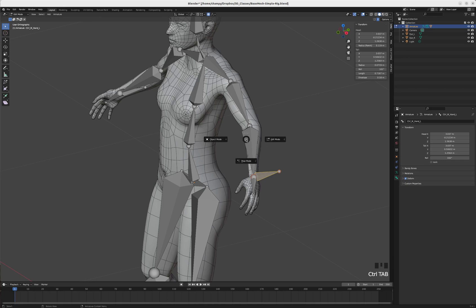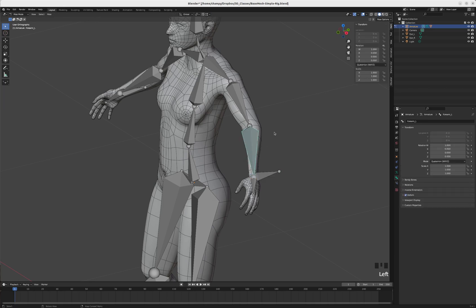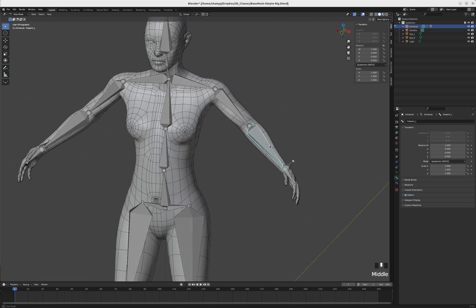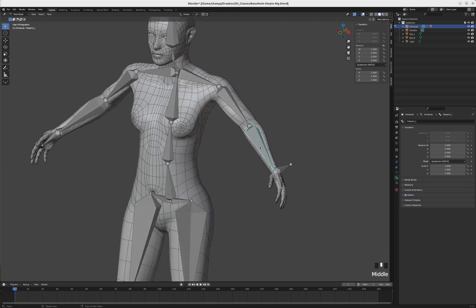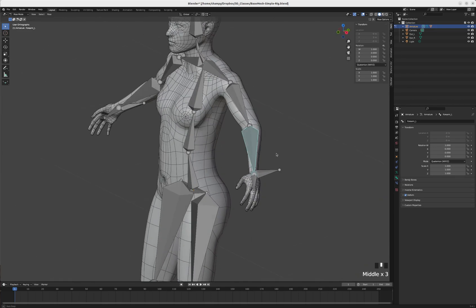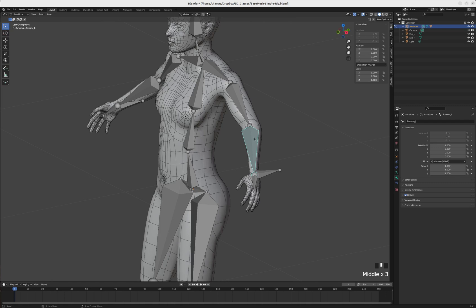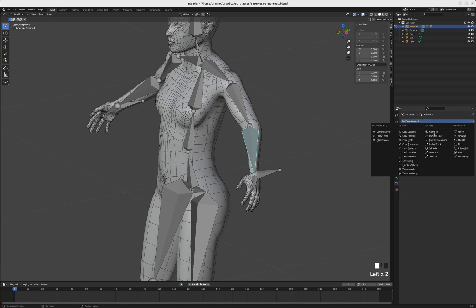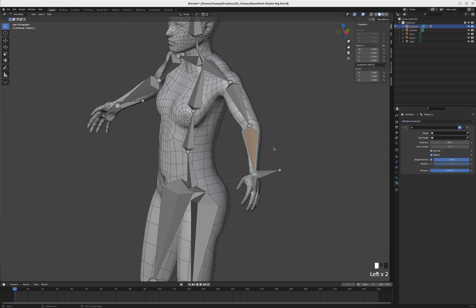Now that we have this in place, let's Ctrl+Tab back into pose mode. We're going to add a bone constraint onto this forearm bone. In pose mode, those properties show up over here - bone constraint properties. We're going to add an inverse kinematics bone constraint.